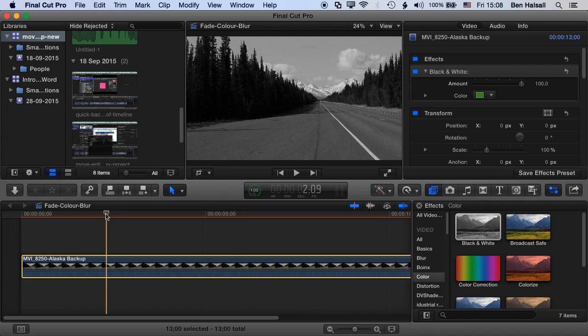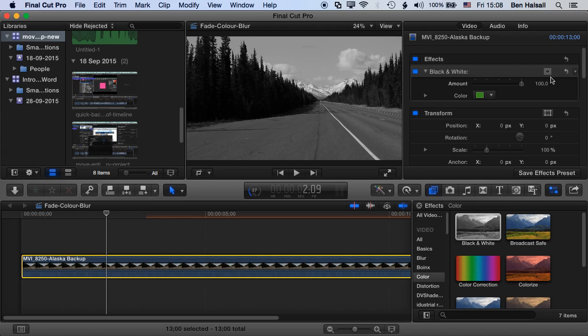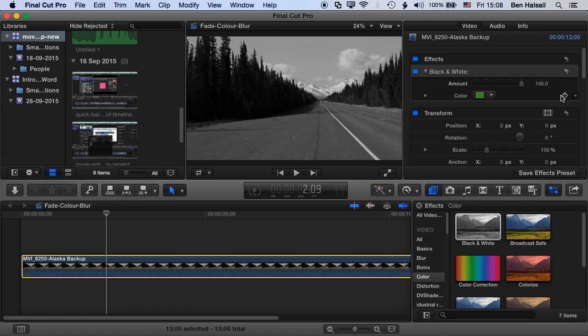So what we need to do now is have a look up in our inspector. Now when you're looking to animate elements within Final Cut Pro, you need to look at the effect you're using and see if this little diamond shape with the plus inside it pops up. If it does, it means that you can actually animate and keyframe this effect.